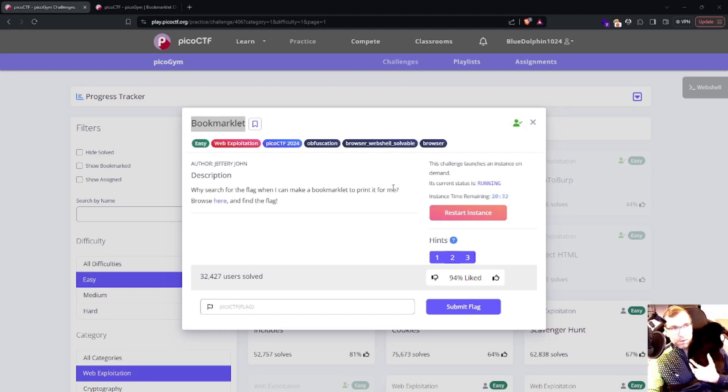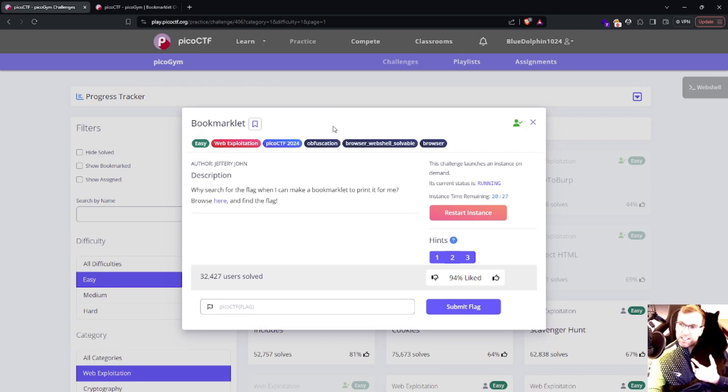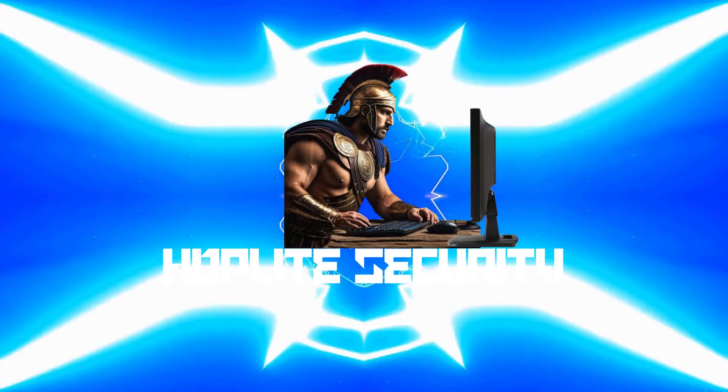Hey, welcome back. This is going to be Bookmarklet from PicoCTF, an easy web challenge. Let's get into it.